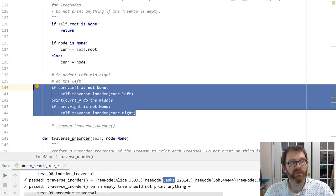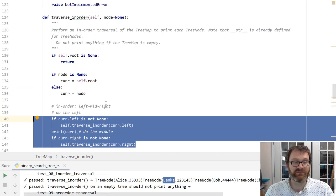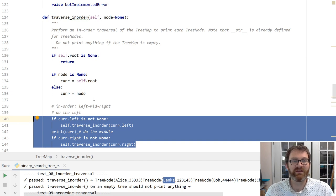So that's traversal. Next time we'll go about searching this tree — after all, it's a binary search tree, so it's probably time to search it.